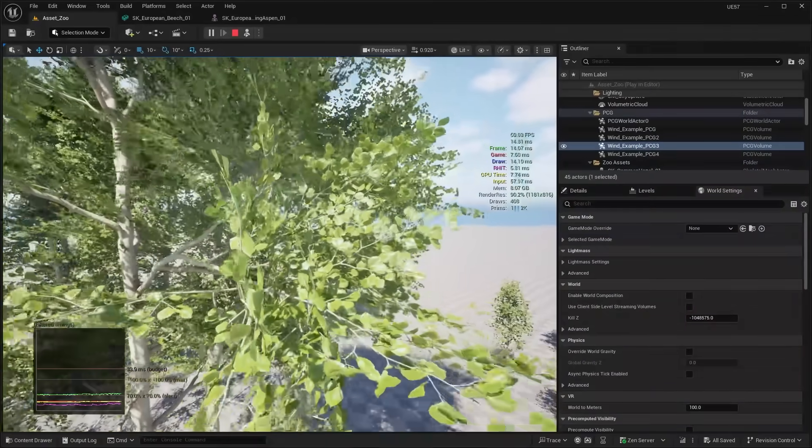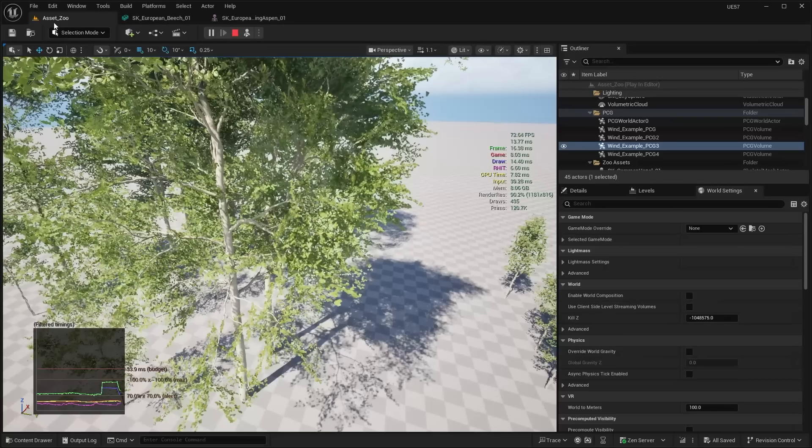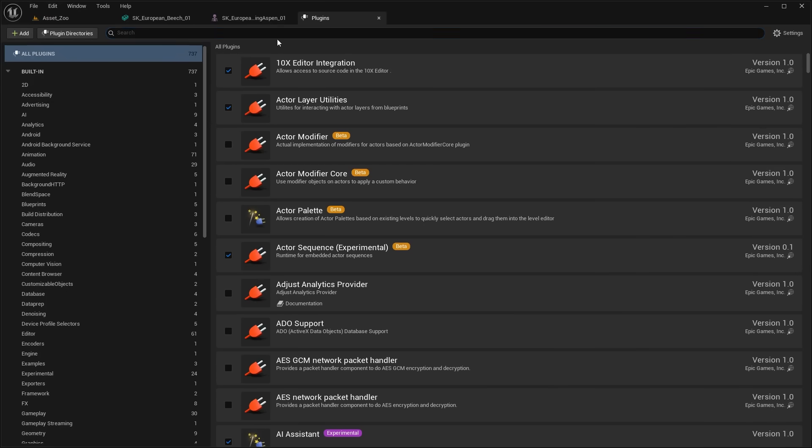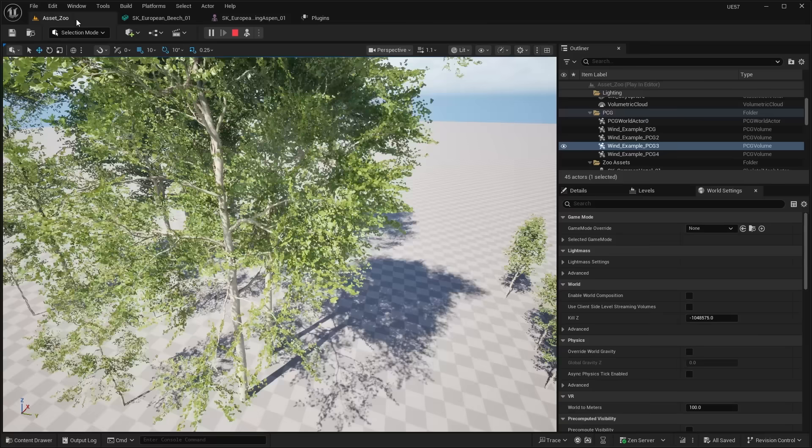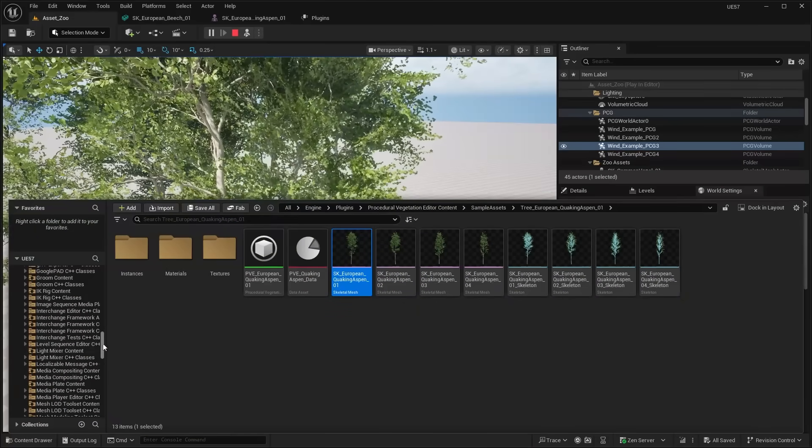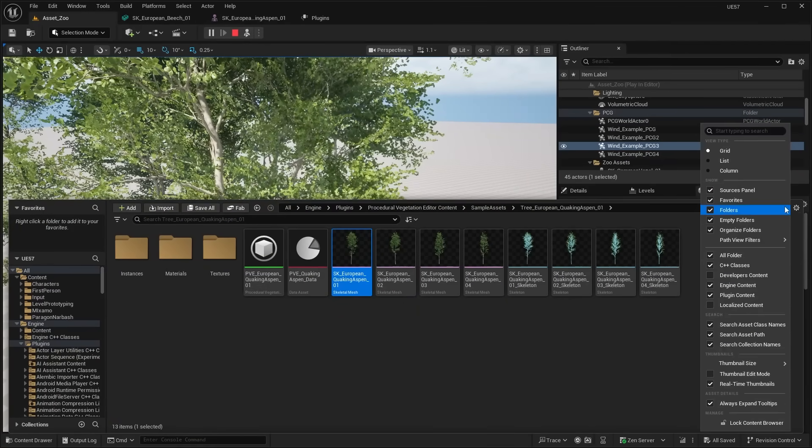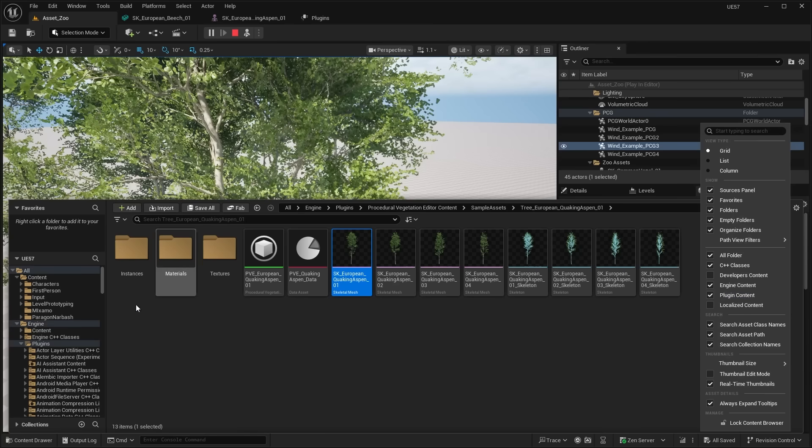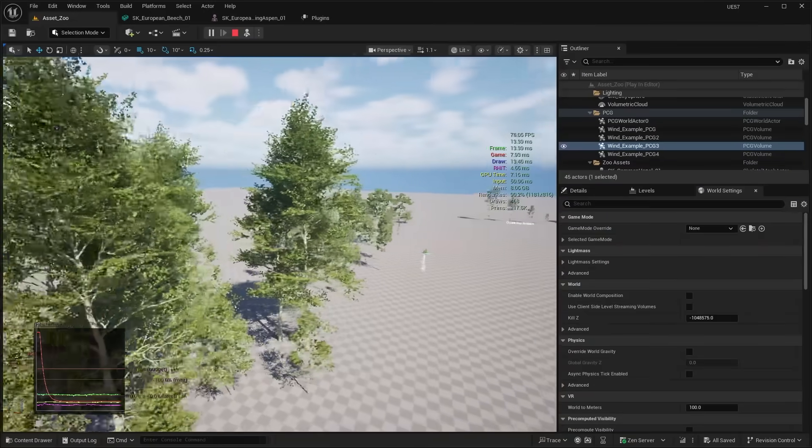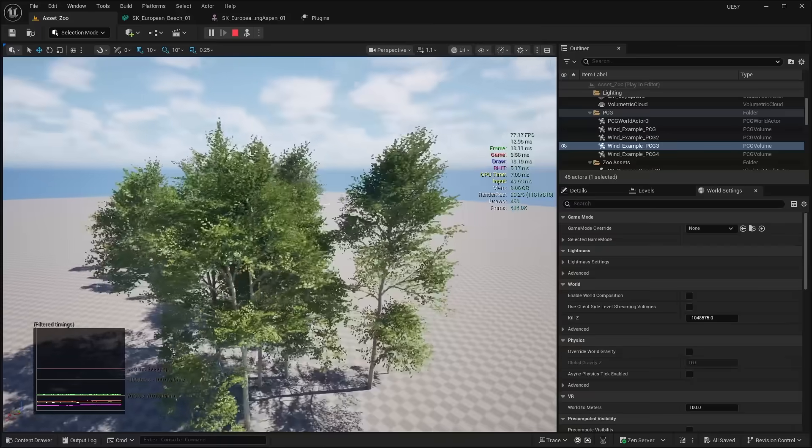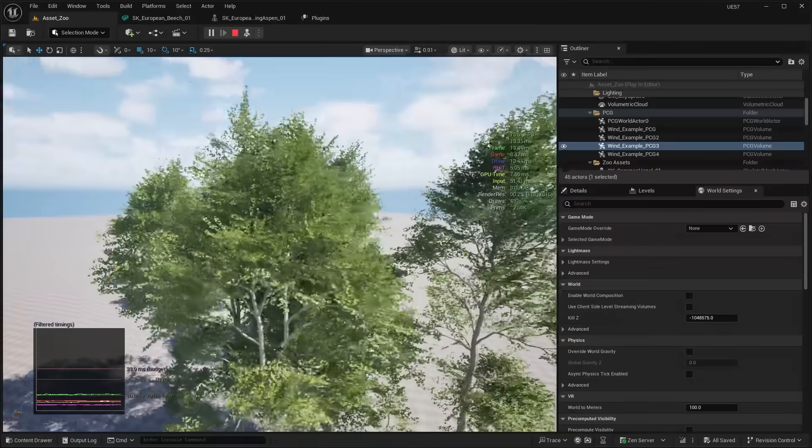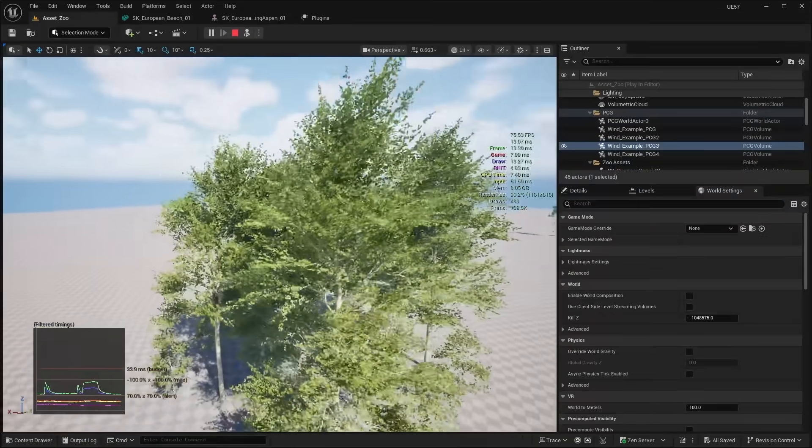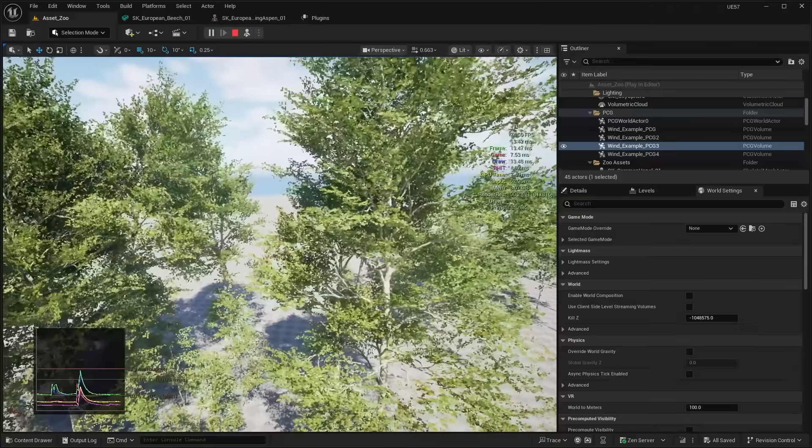But these assets you can actually get your hands on for free. I made a separate video on how to access them. But essentially you just need to go to your plugins and search for the procedural vegetation editor. Then in your content browser, all you have to do is make sure that you show the engine and plugin content. And then in your engine plugins you can go to the procedural vegetation editor content, and there's a level that you can check out that has all these assets inside of here. So yeah, that is the new nanite voxelized foliage system inside of Unreal Engine 5.7.